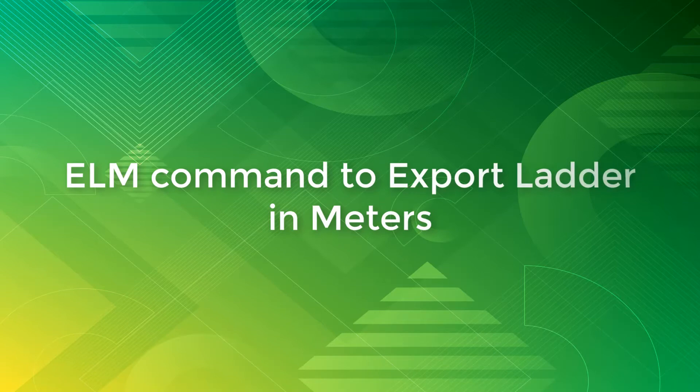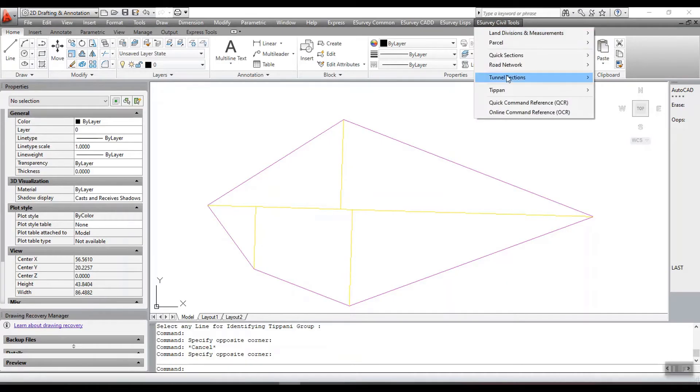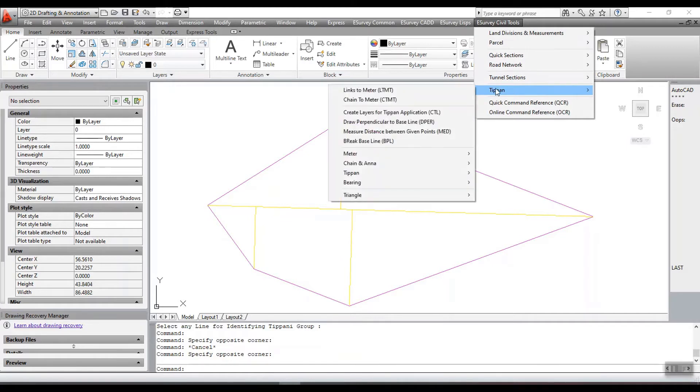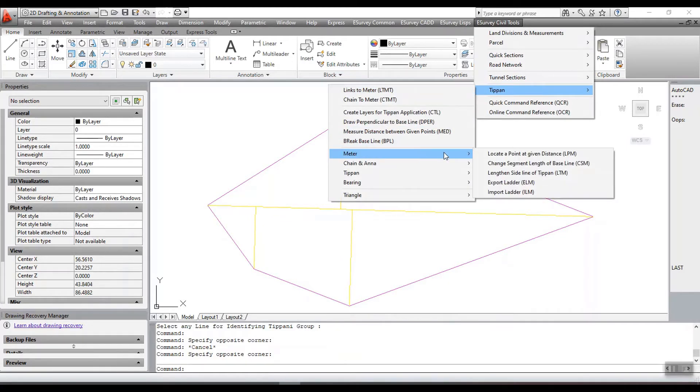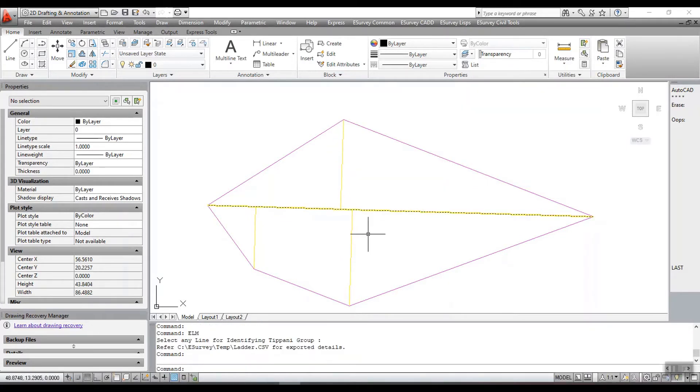ELM command to export ladder in meters. Run the command ELM. Select any line for identifying Tippan group. The data will be exported to a file called ladder.csv in temporary directory.